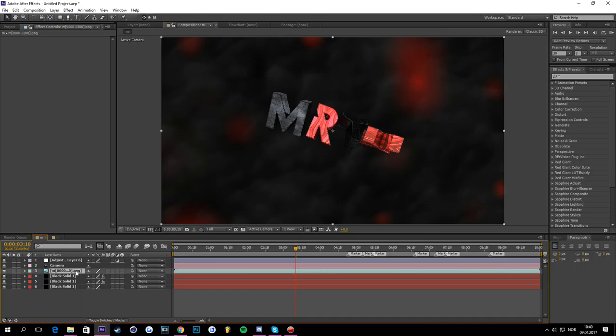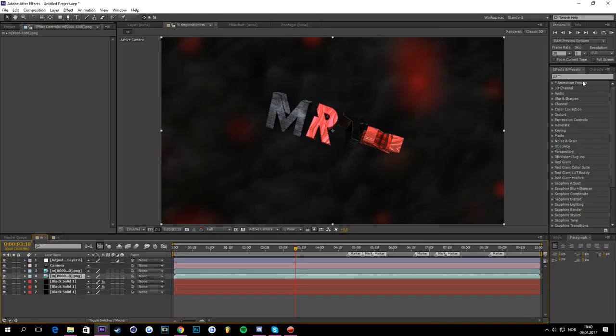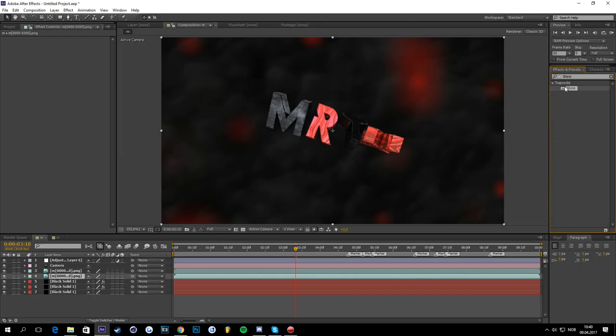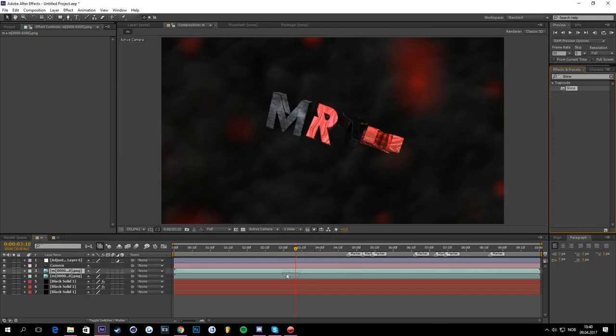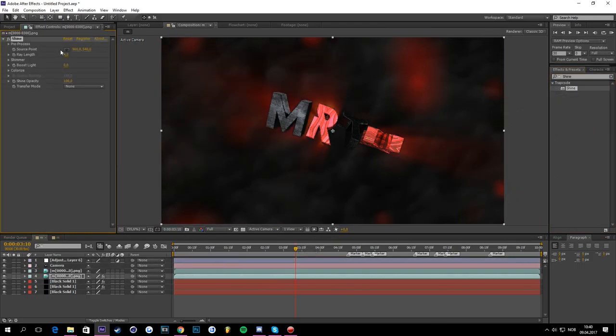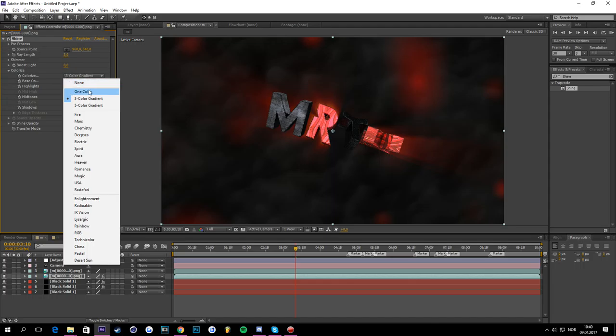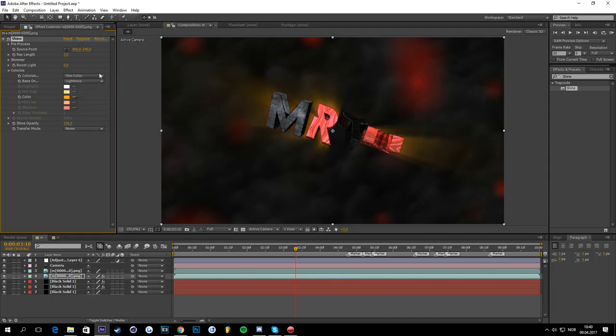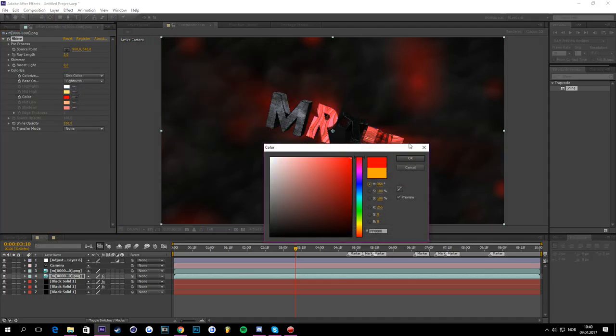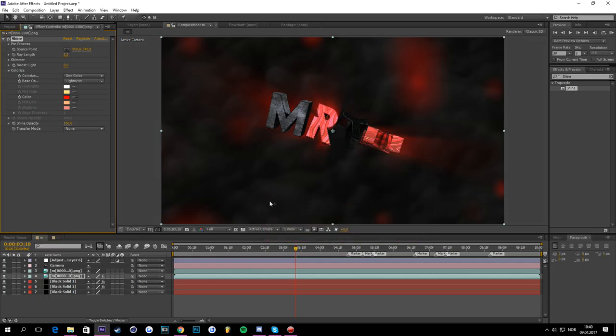First, to start making your CC, you might want to add a shine trap code. It costs a bit of money, but there's plenty of ways you can get it for free. As you can see, it makes this nice outline. So you put the ray length, the three color eyes, put the color eyes to one color, and then color to change the color to red or whichever color you actually have.